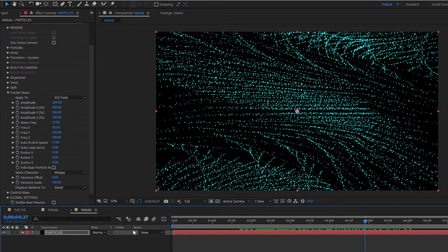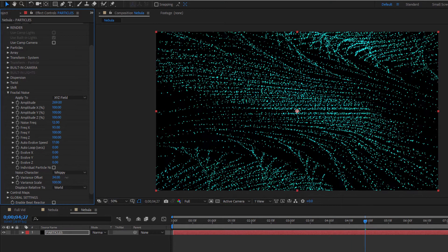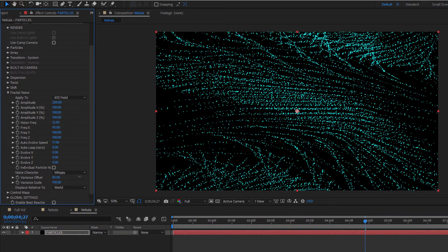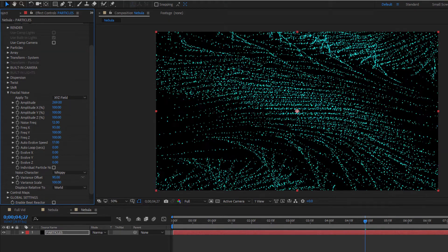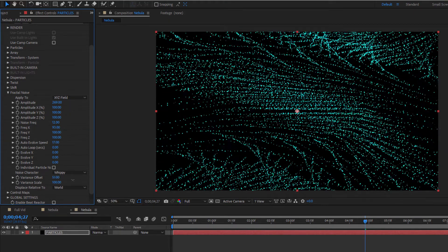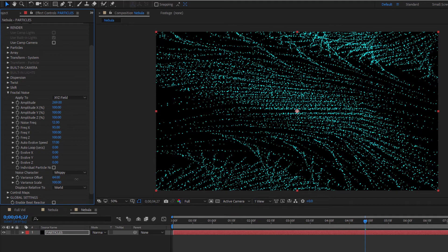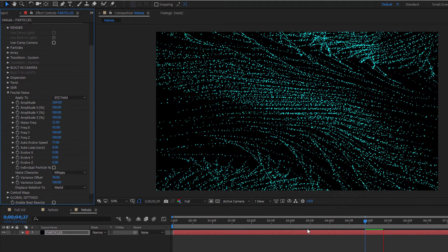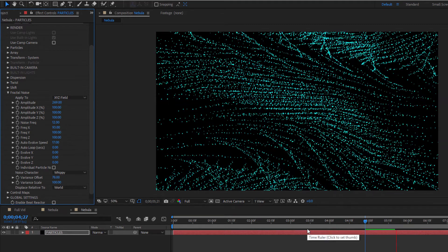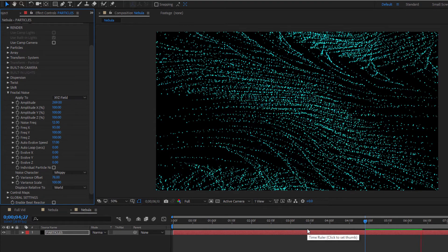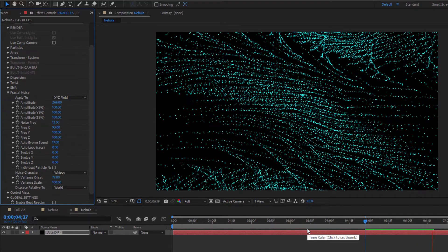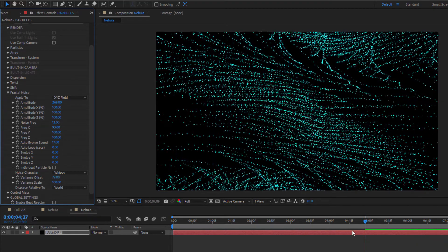If I want to add even more texture and variation, I can increase the variance. As with the size variance, the variance offset here offsets each wave slightly so that they are not all moving at the same time and speed. If I play that back, it's starting to look closer to my nebula. Let's add a little bit of camera motion to really sell this.